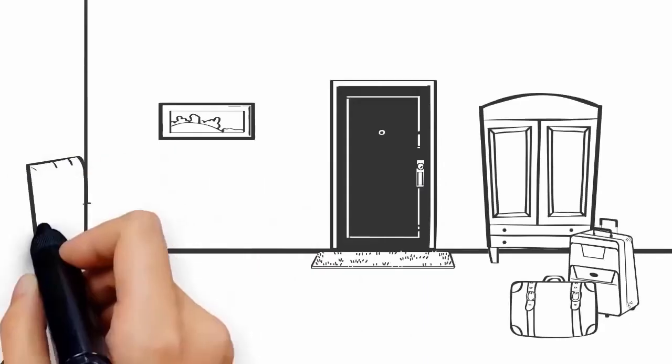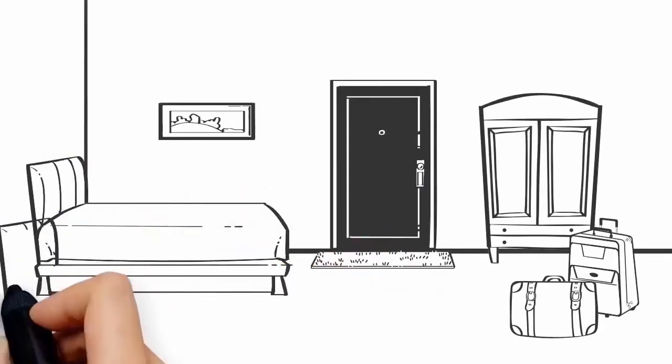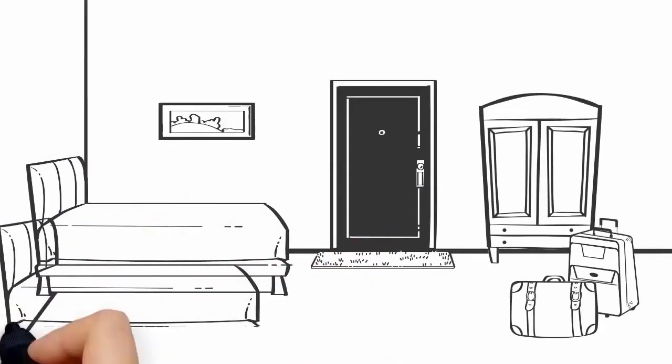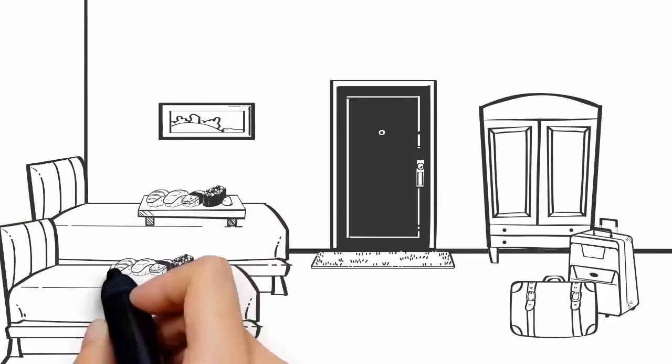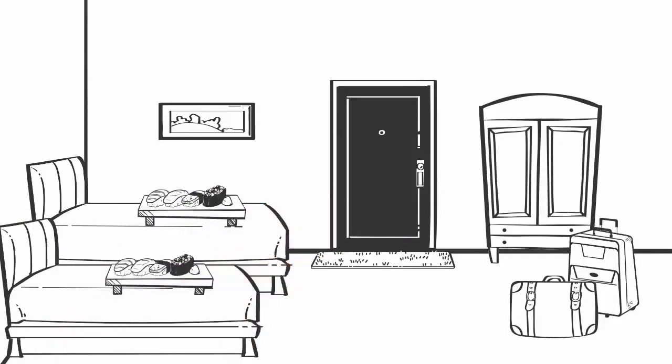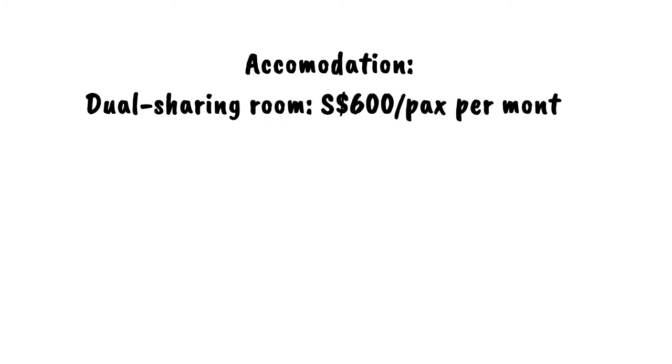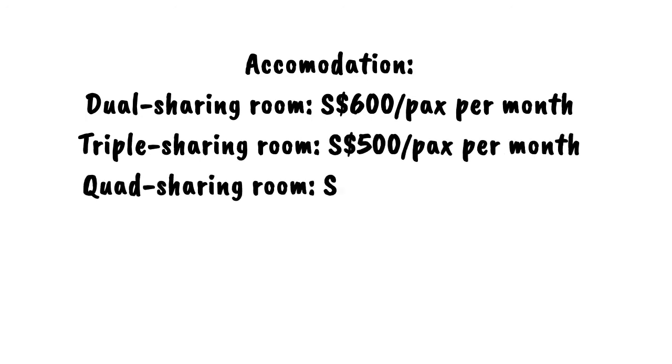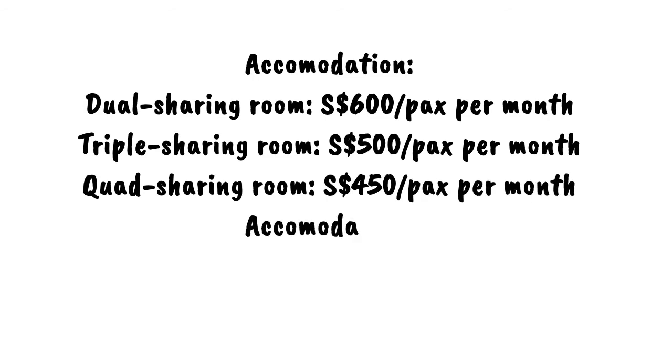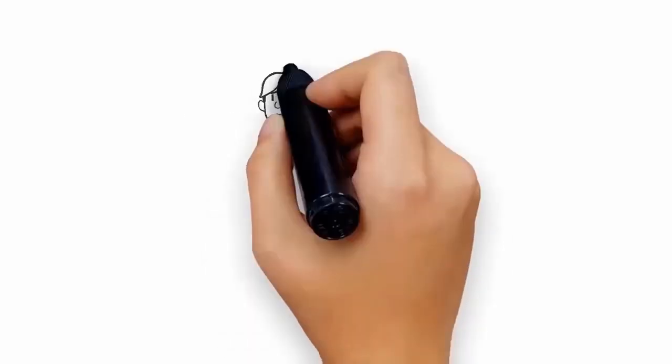Cost of living in Singapore: opt for room sharing for more affordable living arrangements and make sure you have enough set aside for meals. Accommodation costs are dual sharing room S$600 plus per month, triple sharing room S$500 plus per month, quad sharing room S$450 plus per month. Food costs average S$3 to S$5 plus per meal.